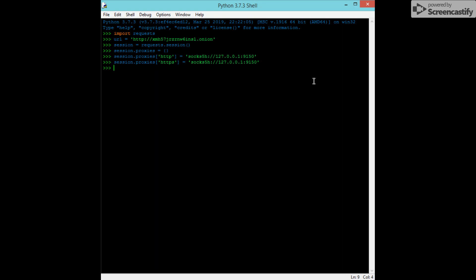Now what we're going to do is R equals session dot get URL. And then we're going to print r.headers.